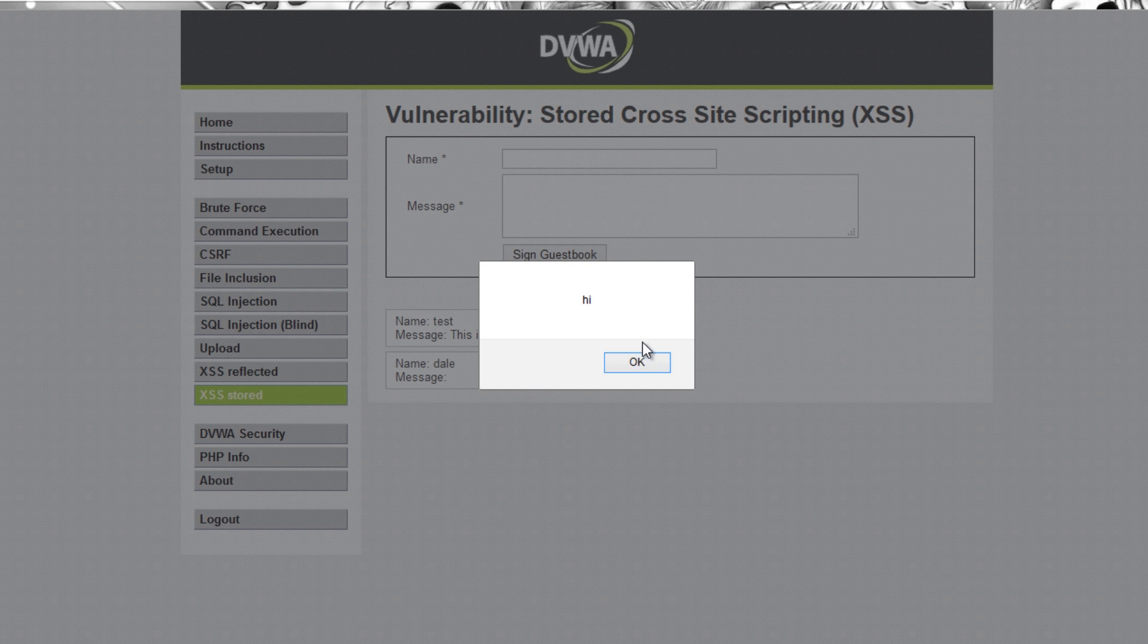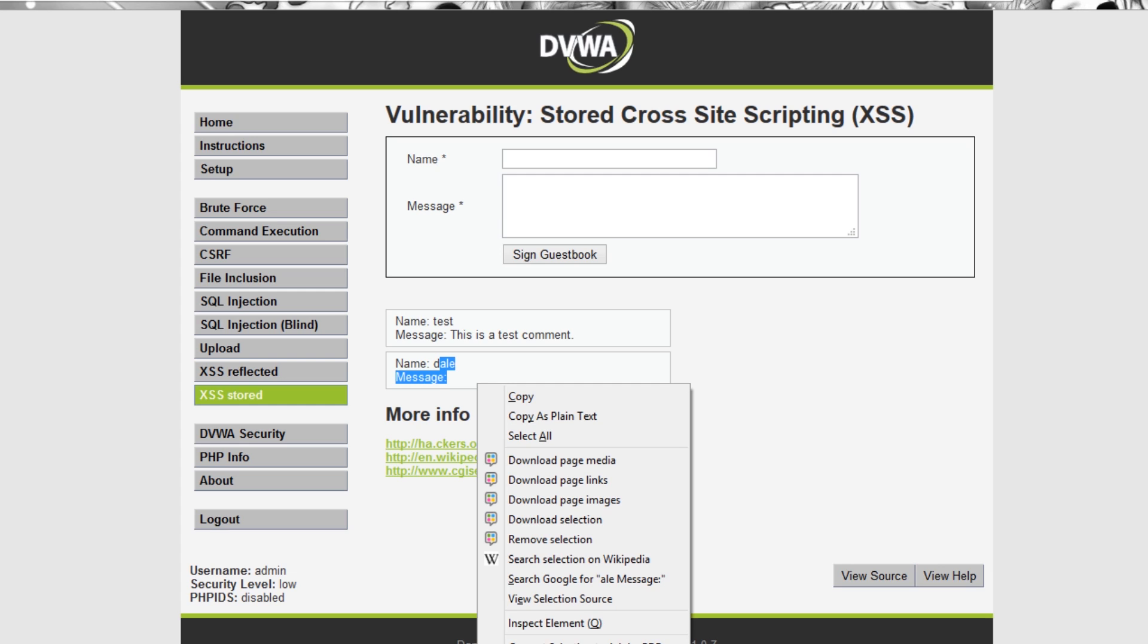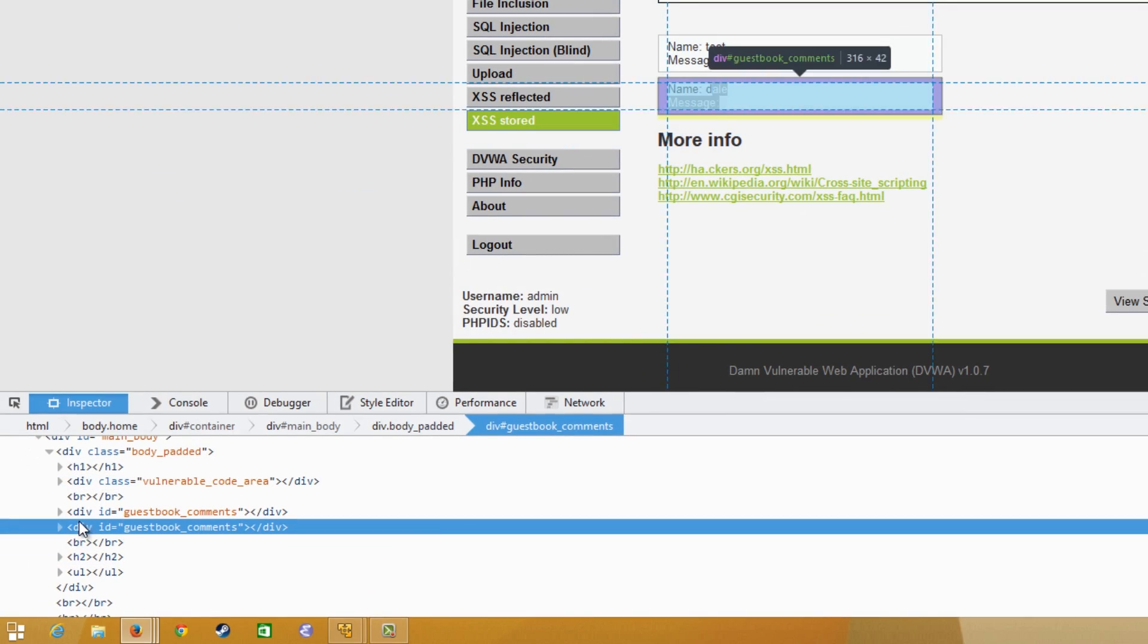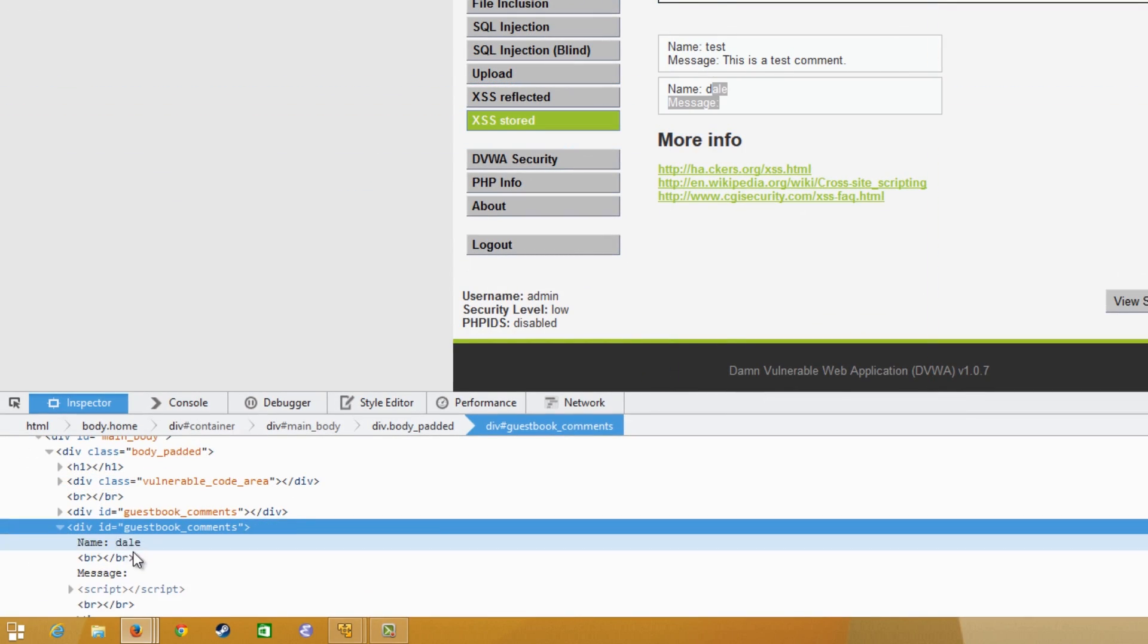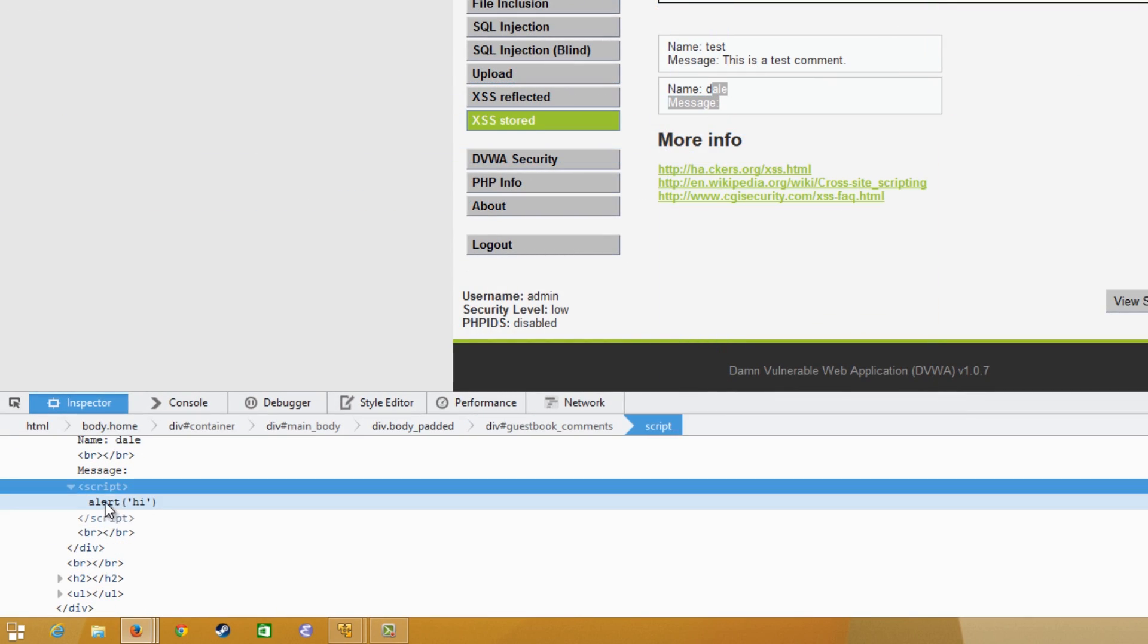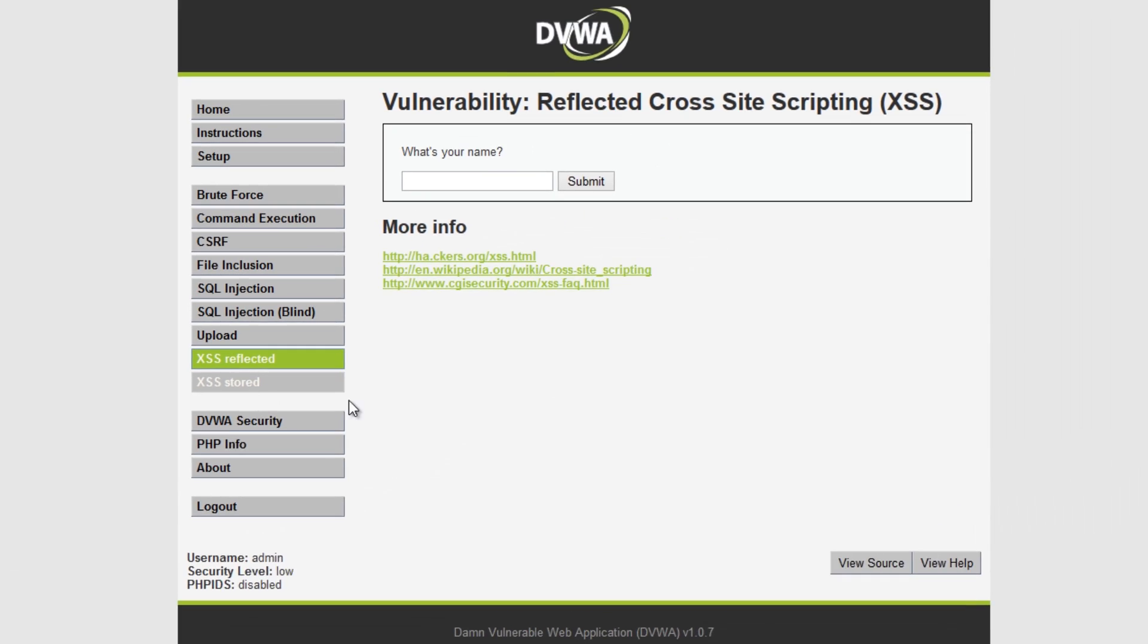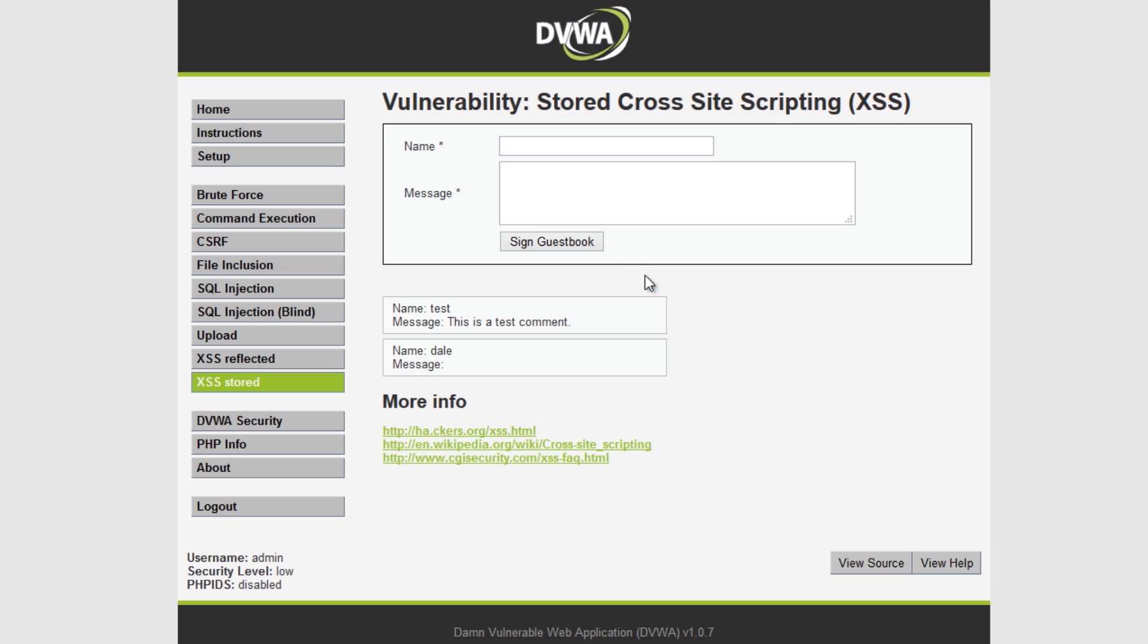As soon as I hit sign guestbook it says hi and it's got a blank message. If we actually inspect element here and look at our comment, inside these script tags it's got alert hi. So it's actually successfully put JavaScript onto the page. So if we actually went to reflected and came back it's going to run every single time.